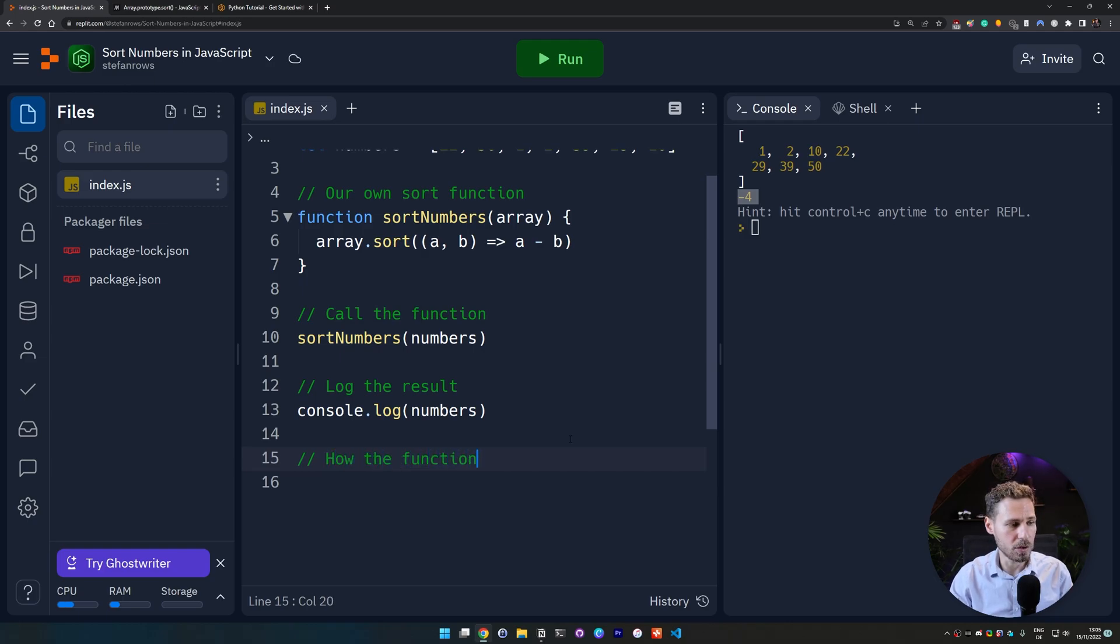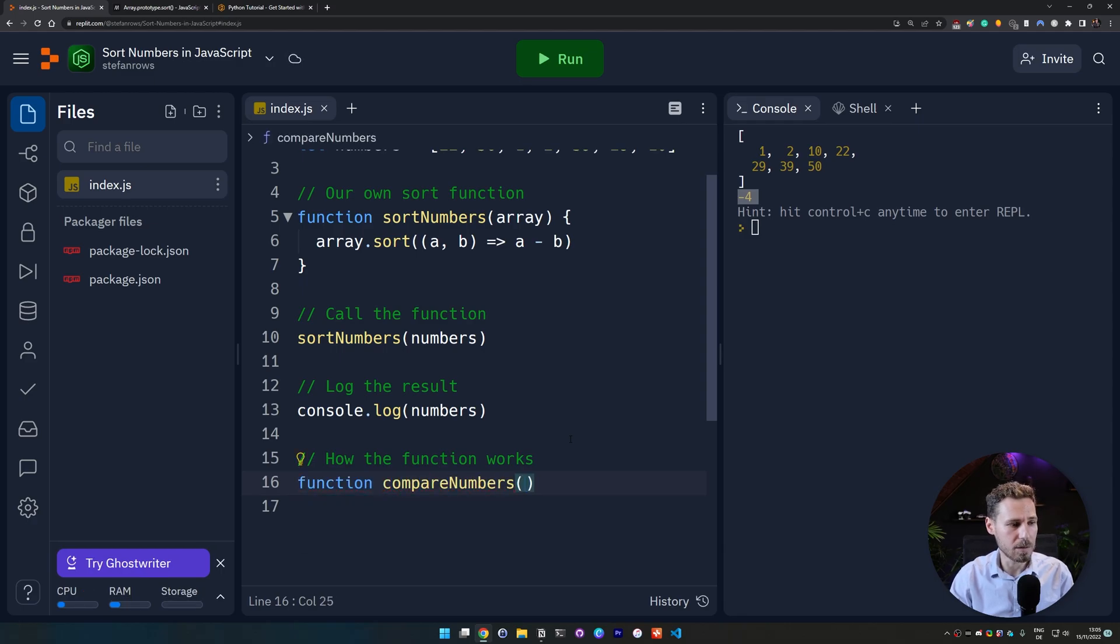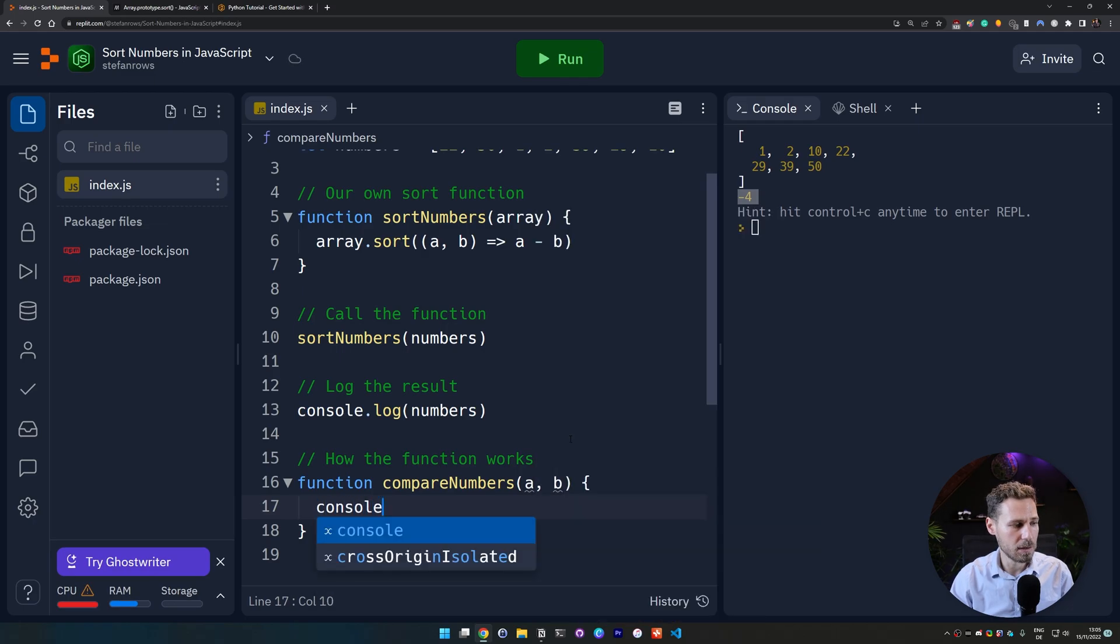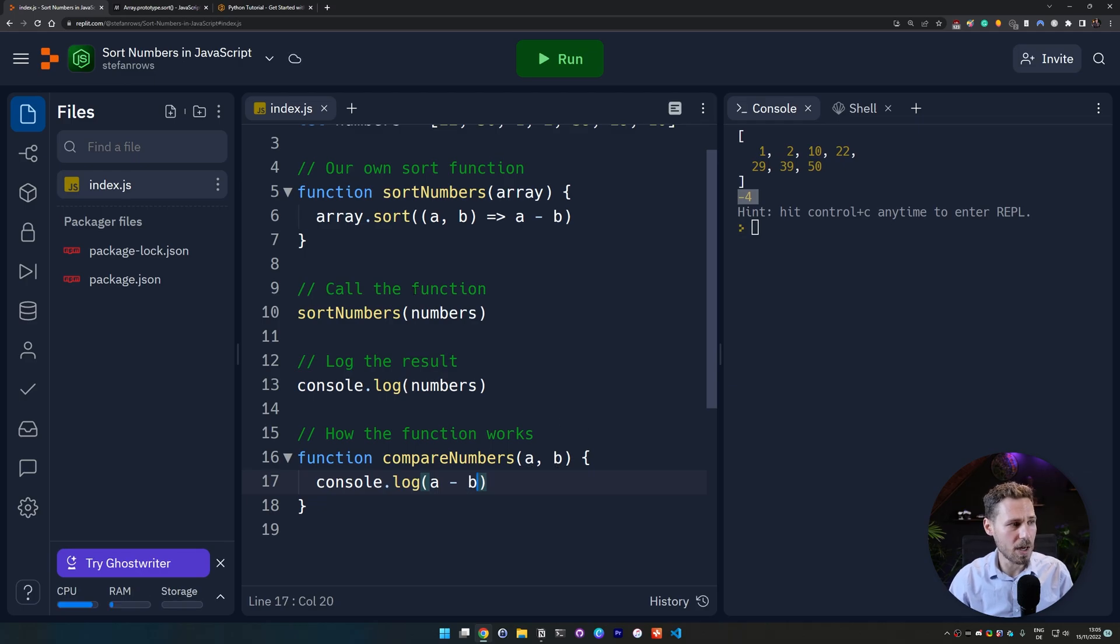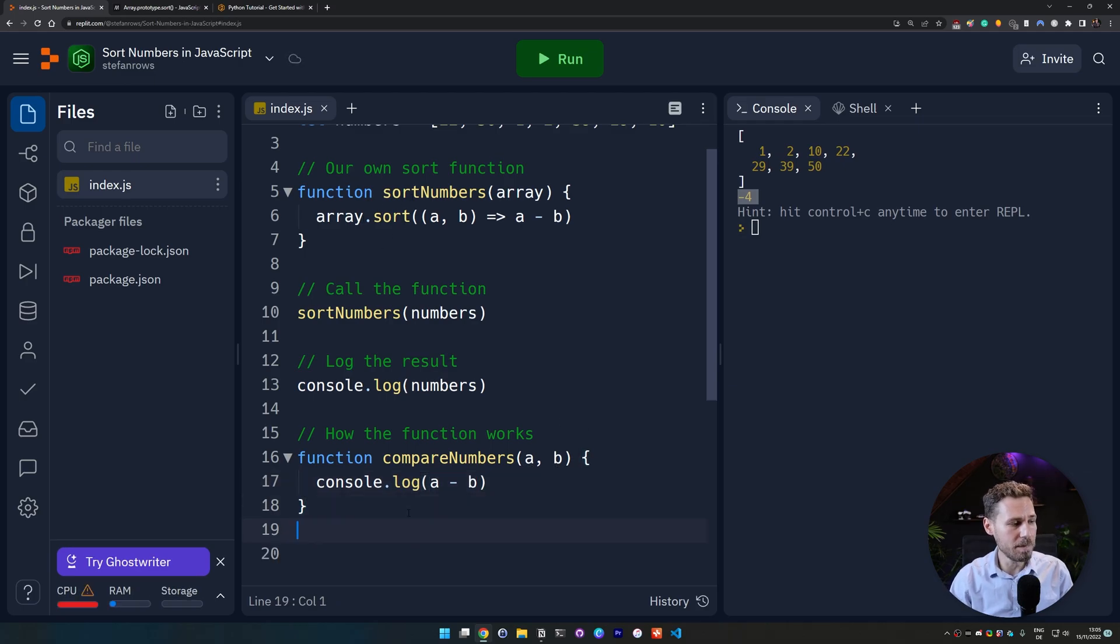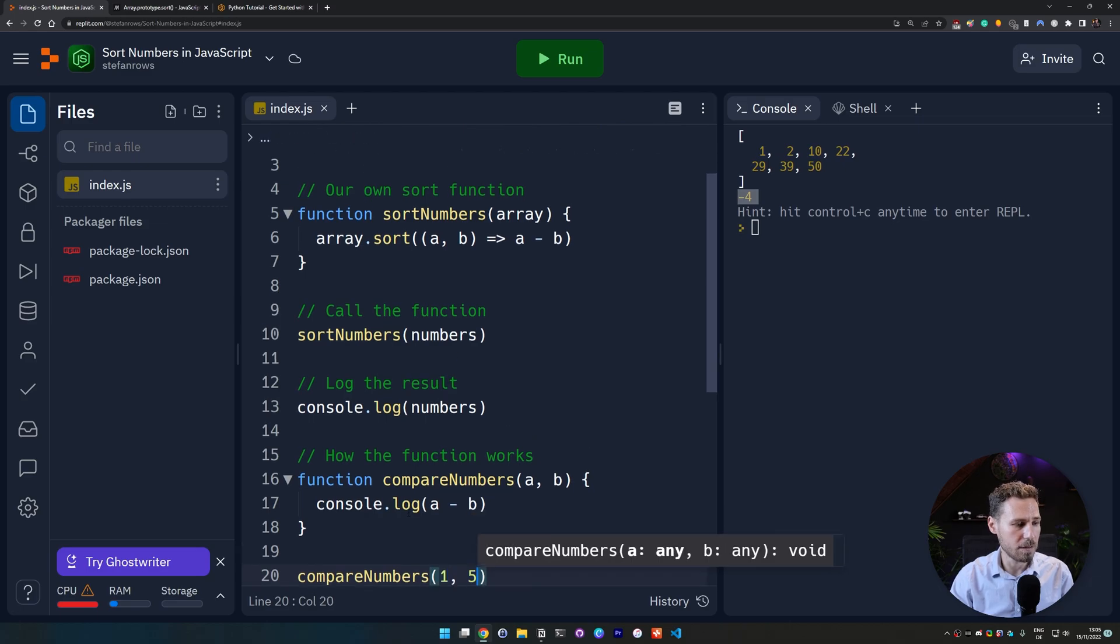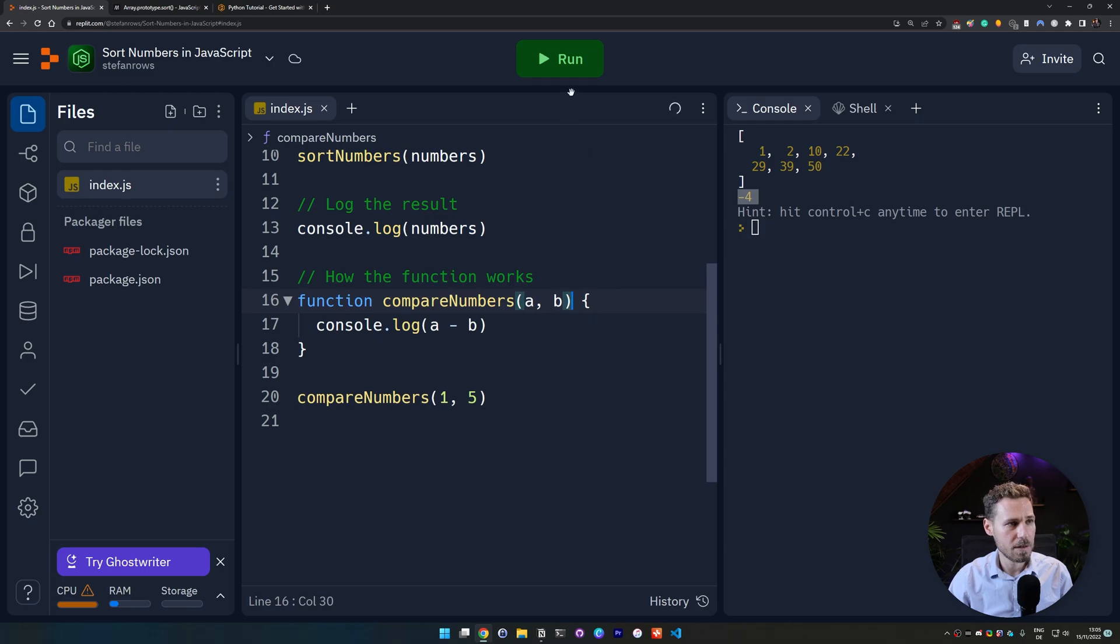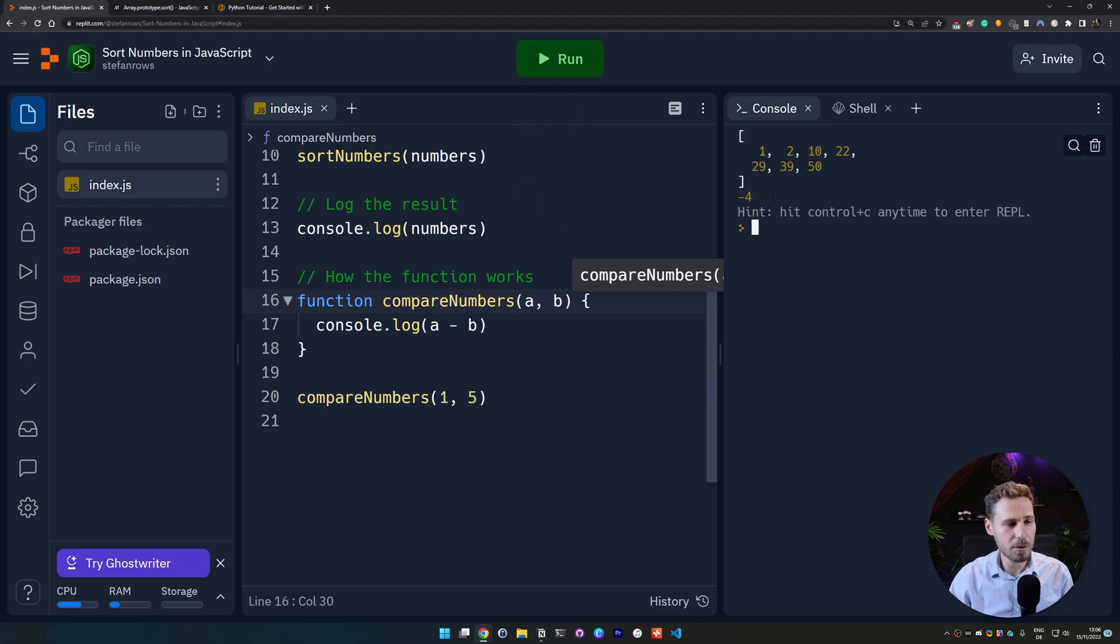So how the function works, for that we just create another function and we just call that function compareNumbers or whatever and we say two values a and b and we open our curlies here and we say console.log(a - b). This is just a simple demonstration but in essence it's the same thing. If we would go ahead and we would say compareNumbers(1, 5) we enter the numbers here.